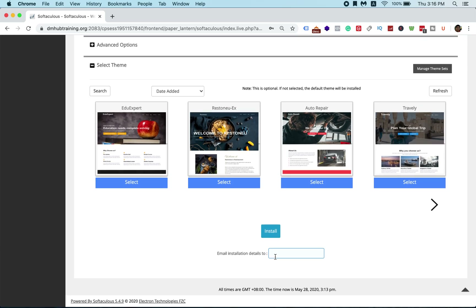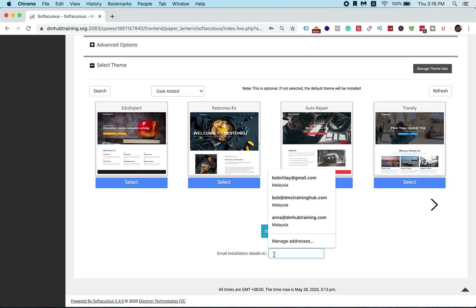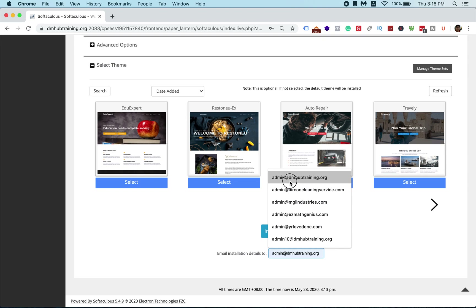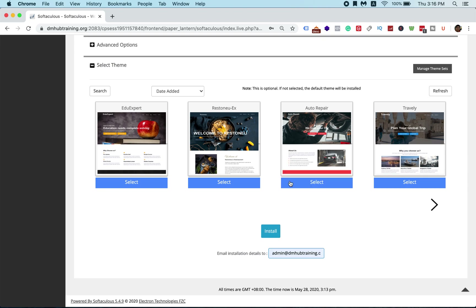You'll also want to put in your email address for installation details, so they can send you information about the installation. This information is just for your reference but it's good for the long term. Then what you do is just click Install.